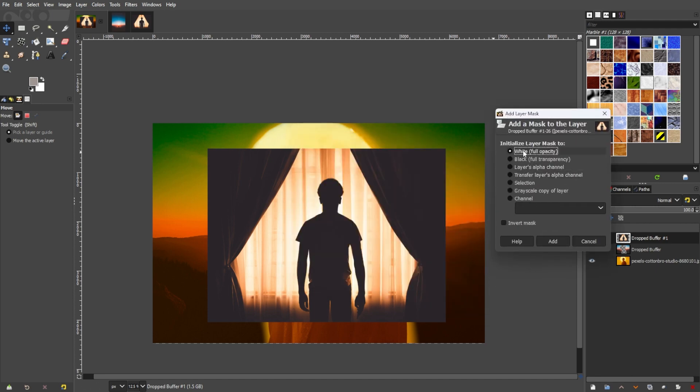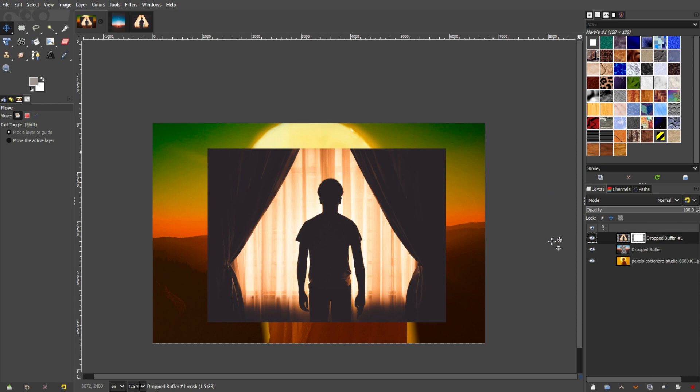In the add layer mask dialog box, make sure to set the initialize layer mask to white full transparency. This will fill the layer mask with white pixels, making the entire layer visible. Now, click add, and a new thumbnail will appear beside the layer where you've added the mask.